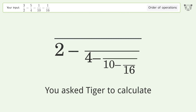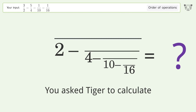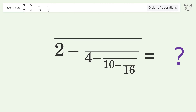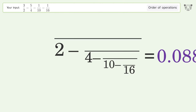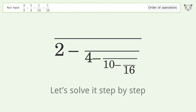You asked Tiger to calculate this. It deals with the order of operations. The final result is 0.088. Let's solve it step by step.